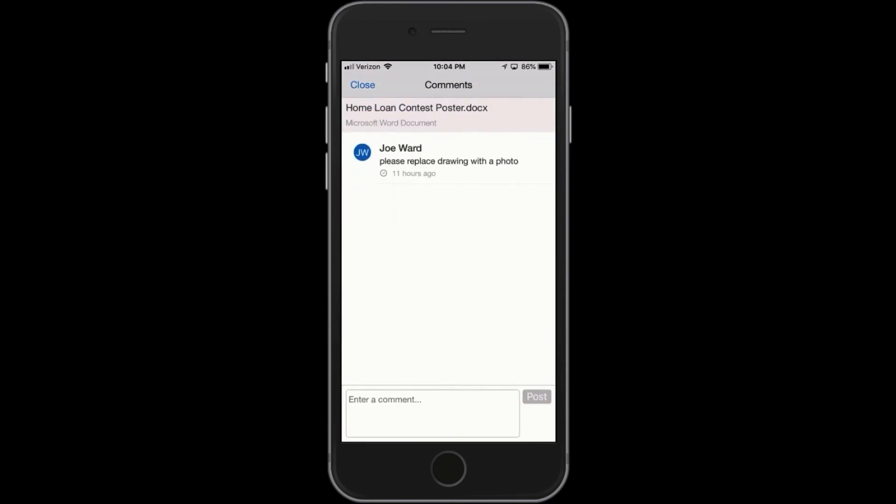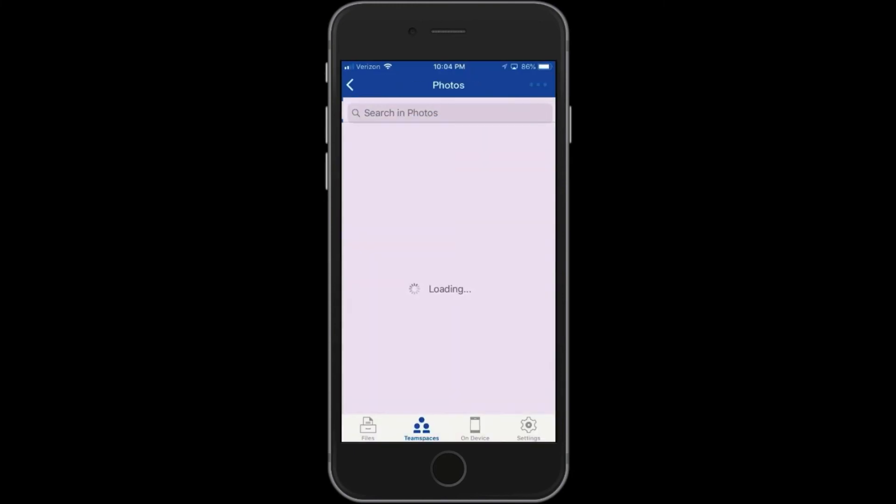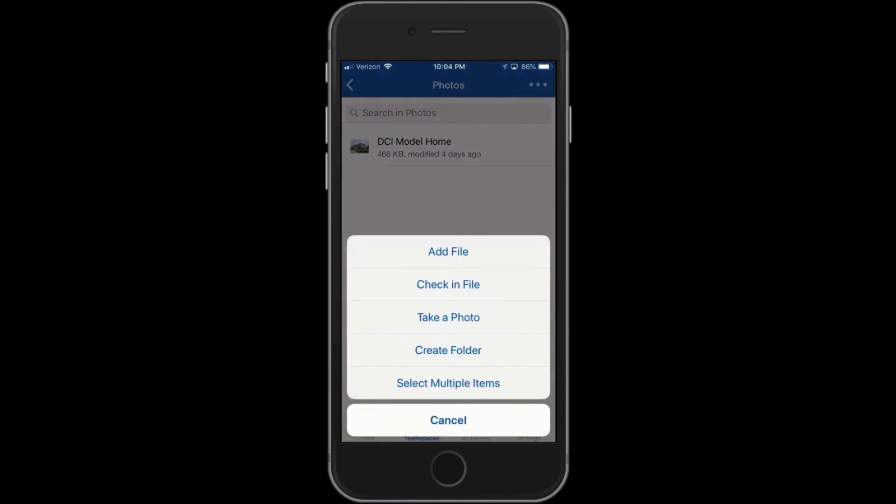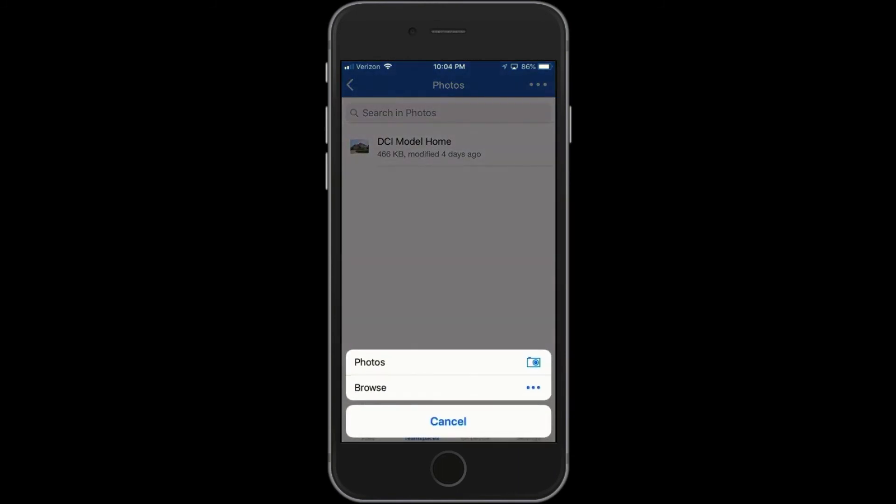There's the comment that I added. So let's say the graphic artist on the team is out in the field and ready to replace the drawing with the photo as I requested.